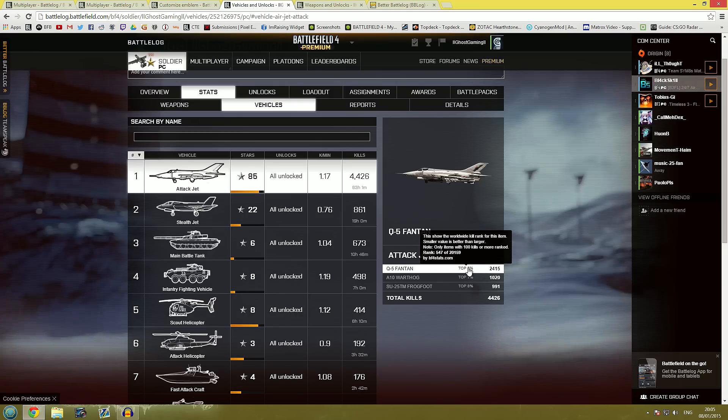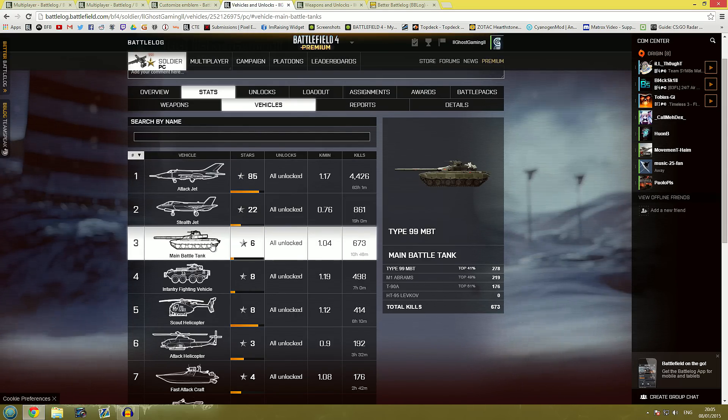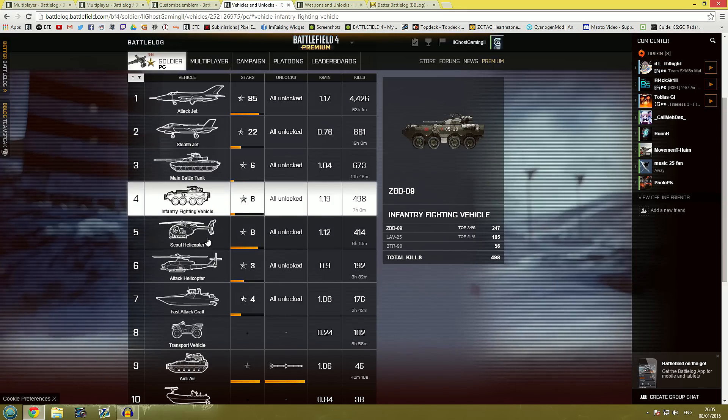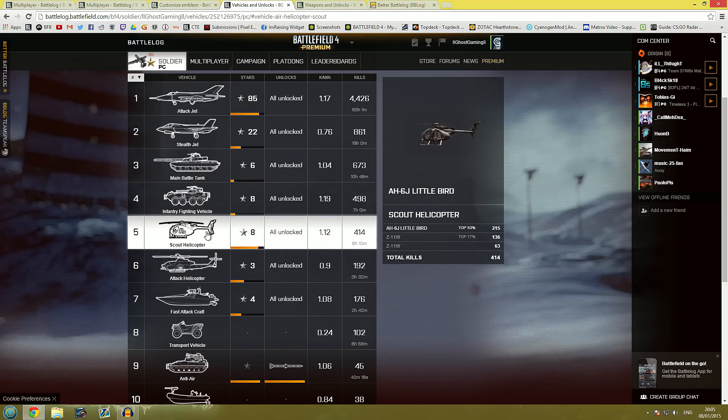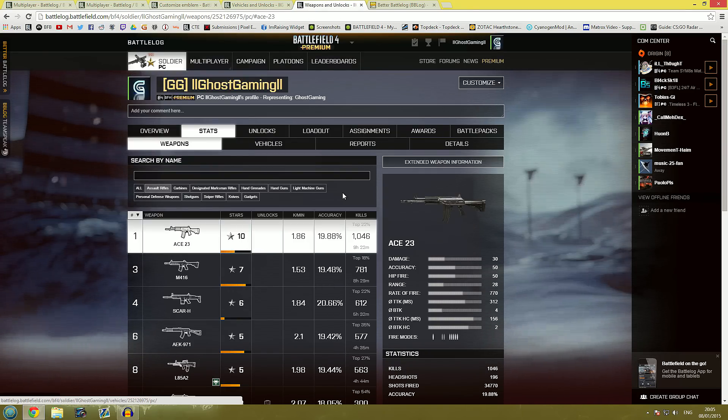It will only rank people that have over 100 kills. You can click down on all the vehicles, see where you rank if that really matters. Kills have never mattered too much to me personally but it might be something that you're interested in.